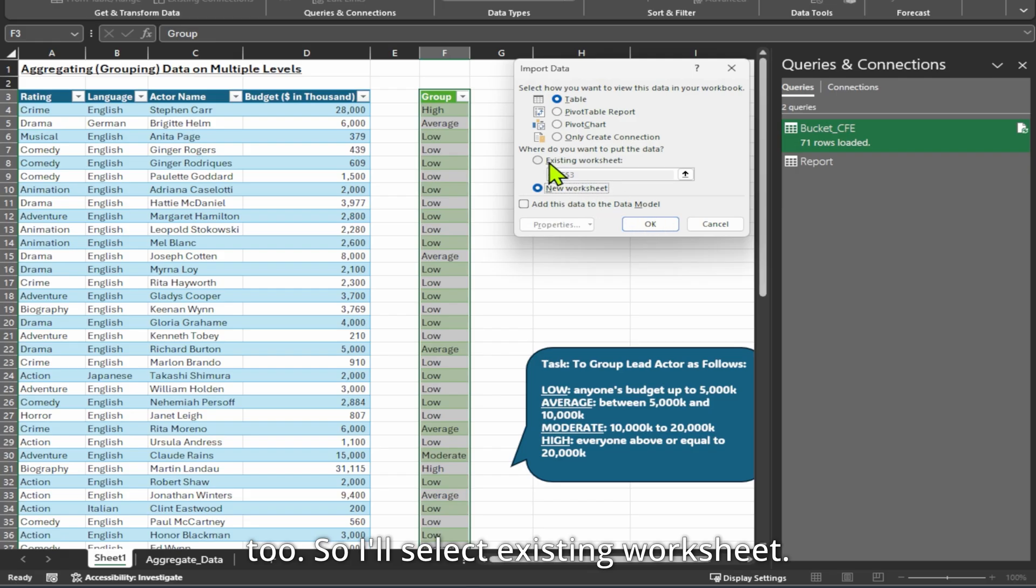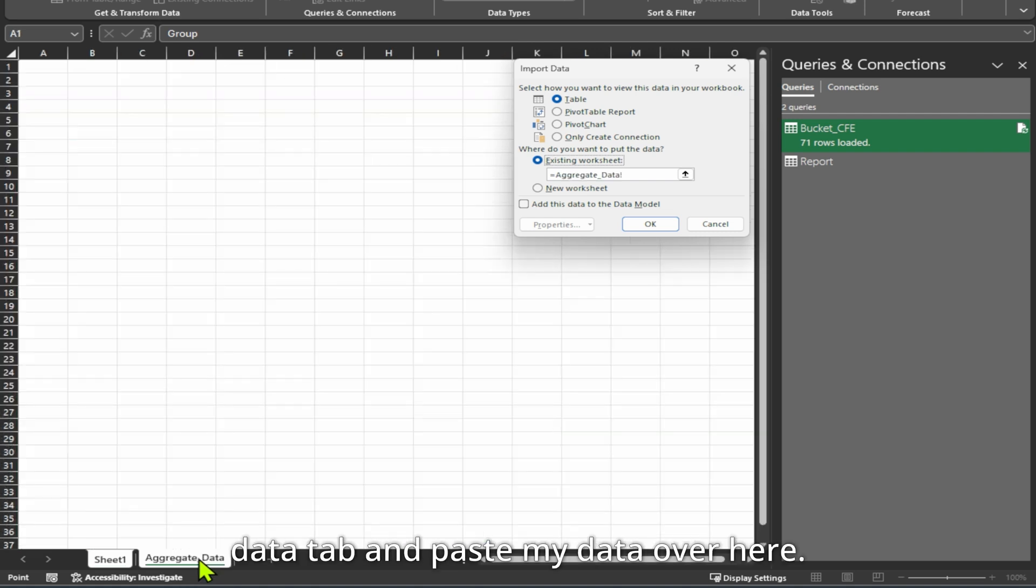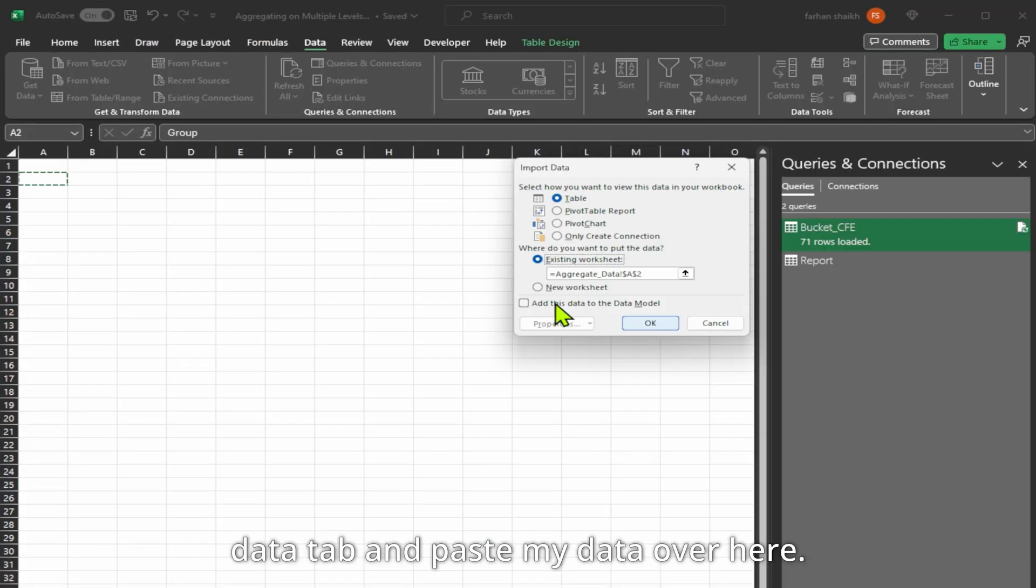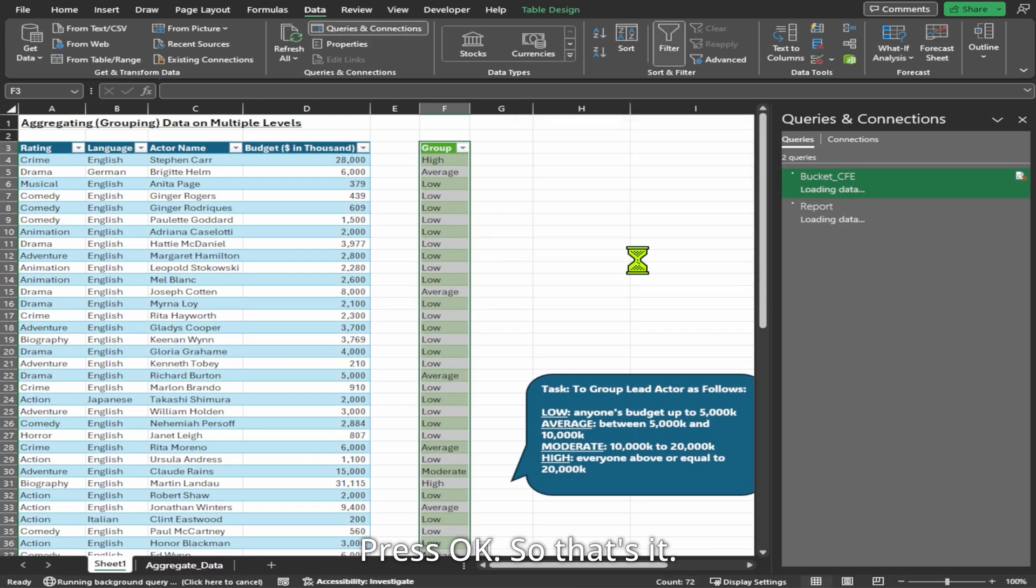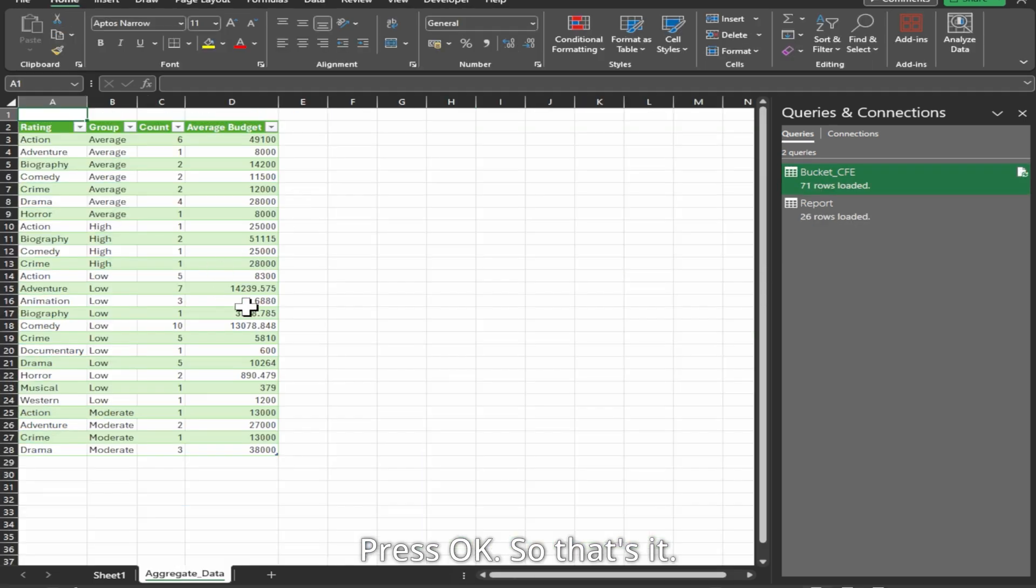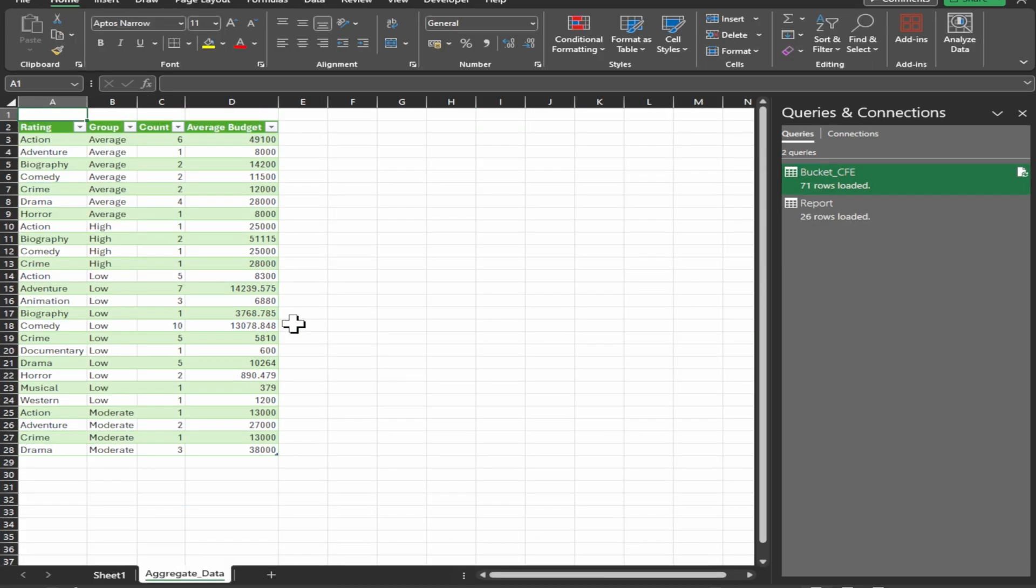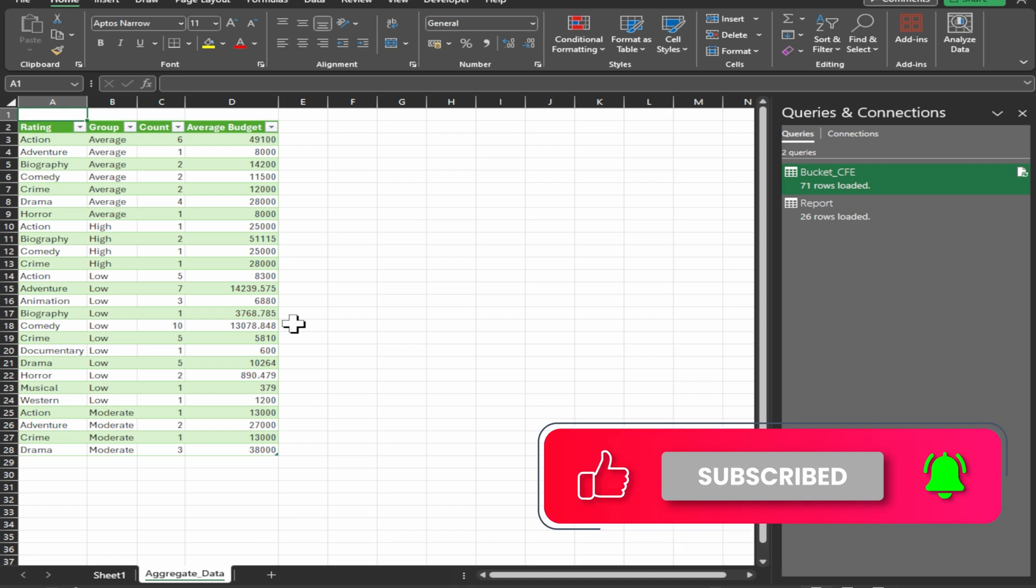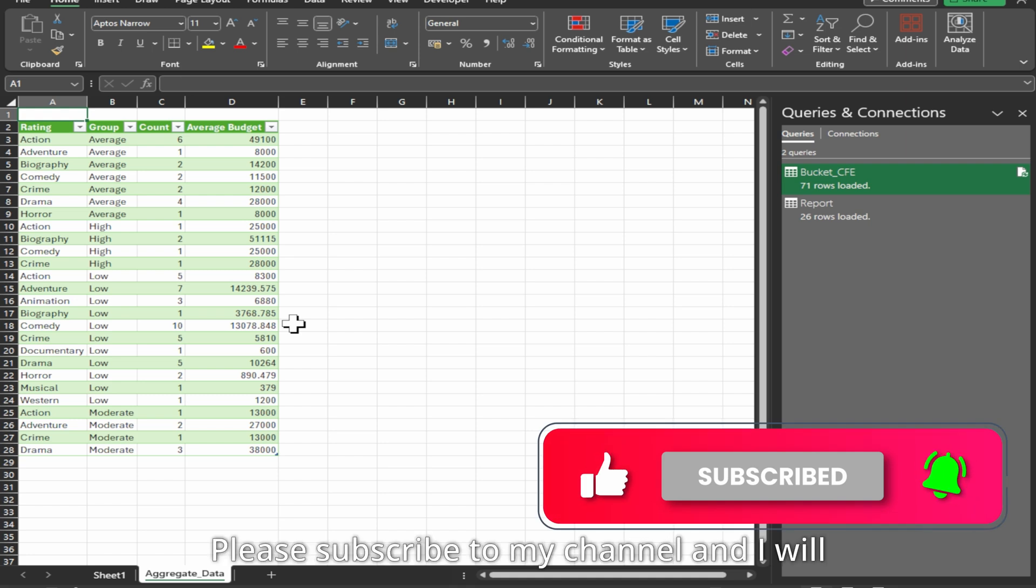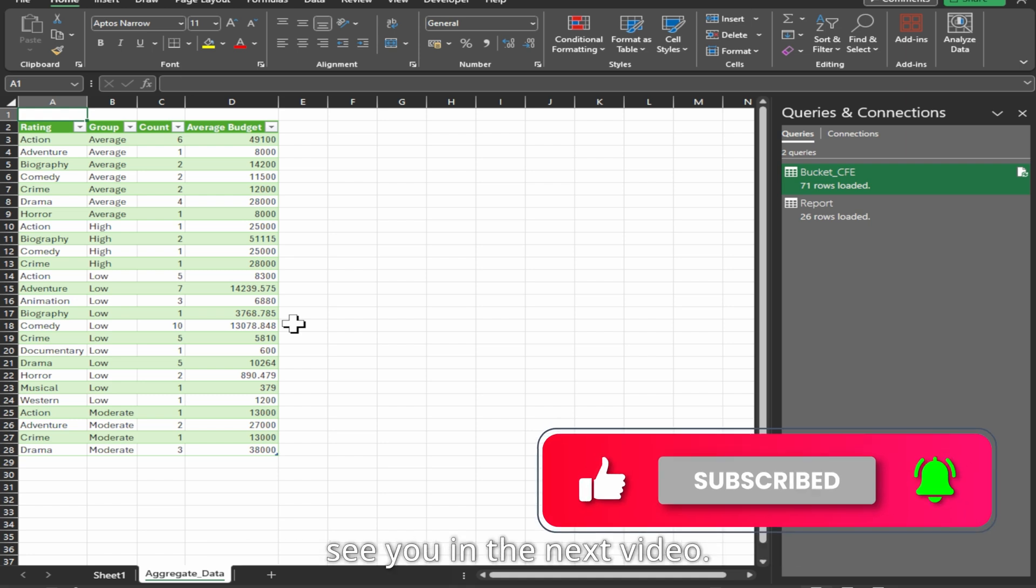I will select existing worksheet, select the aggregate data tab and paste my data over here. Press OK. That's it. Our final report is done. I hope you have liked this video. Please subscribe to my channel and I will see you in the next video.